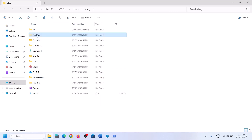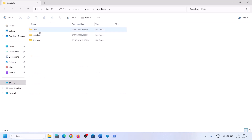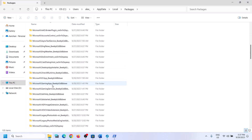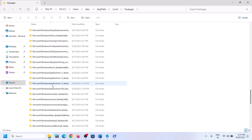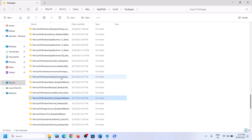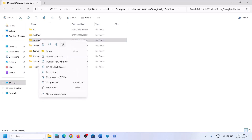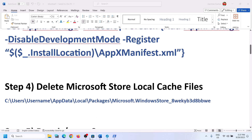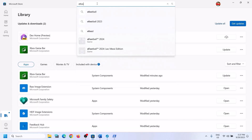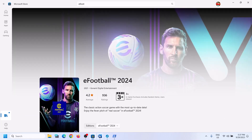If you don't see AppData, click on View at the top, select Show, and put a check on Hidden Items. On Windows 10, click View and check the Hidden Items box. Once AppData is visible, open it, then open the Local folder, open the Packages folder, and scroll down to find the Microsoft Windows Store folder. Open it, right-click on the Local Cache folder, and click Delete. Then open Microsoft Store and try to install eFootball 2024.